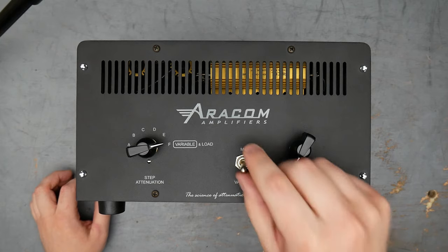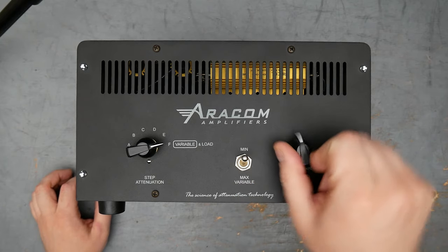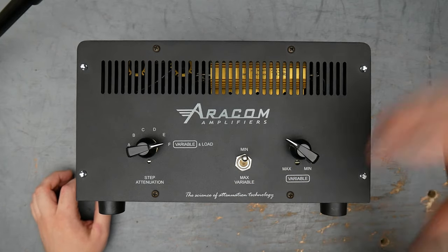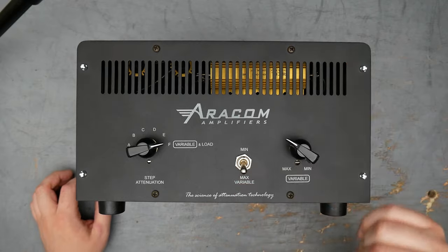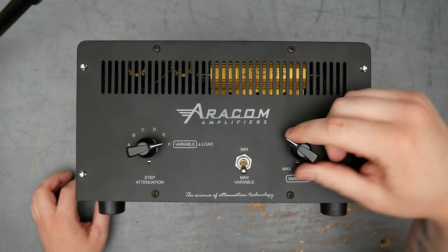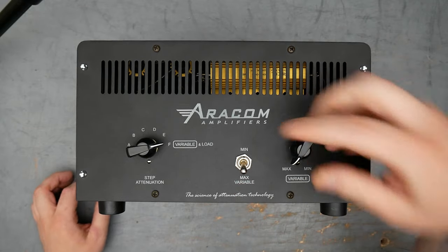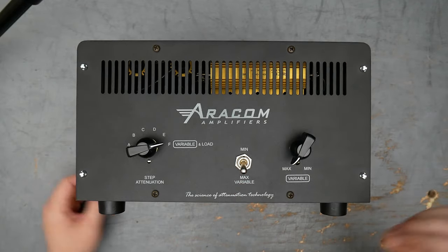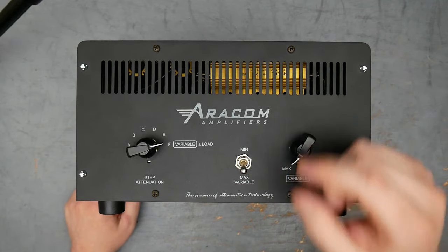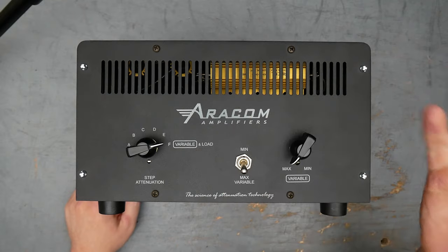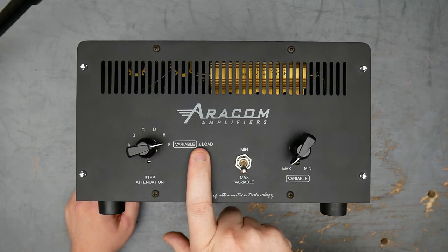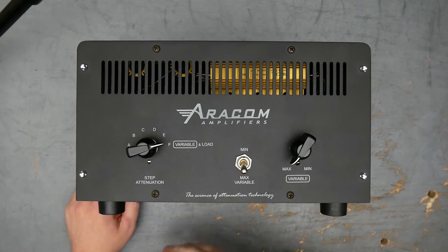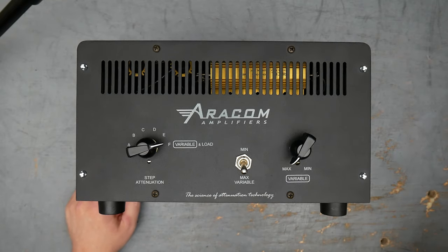So switching into min gives you a certain range of reduction, and then variable goes all the way to the maximum amount of attenuation, or I guess it would be the second maximum amount of attenuation because it does have a load box feature which would be completely attenuated.